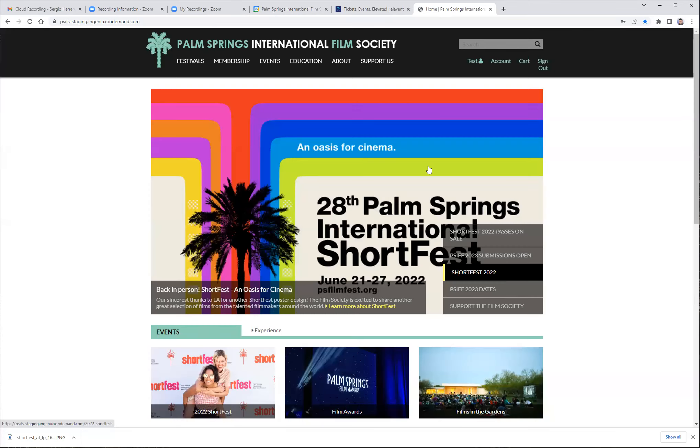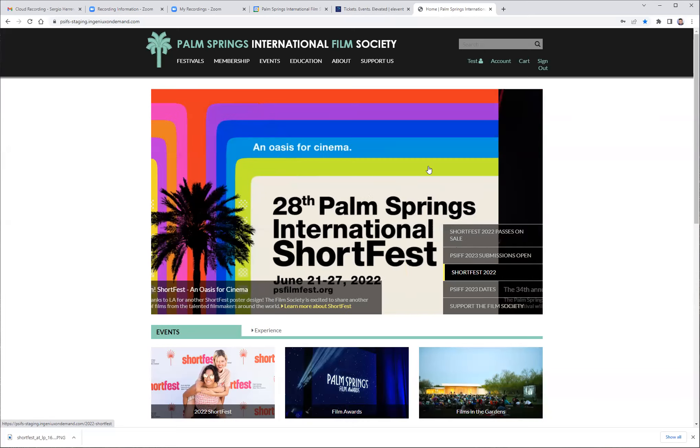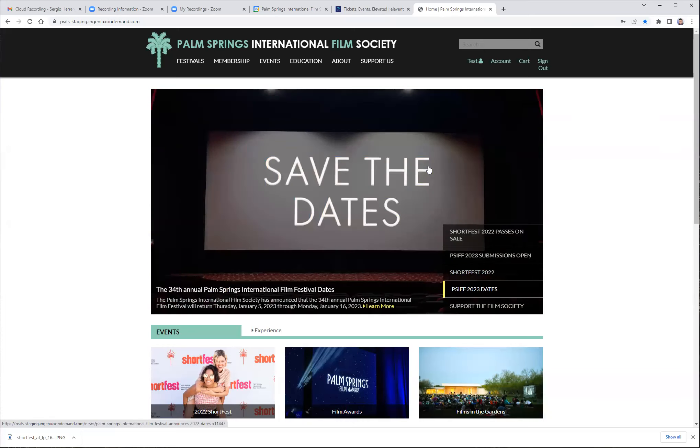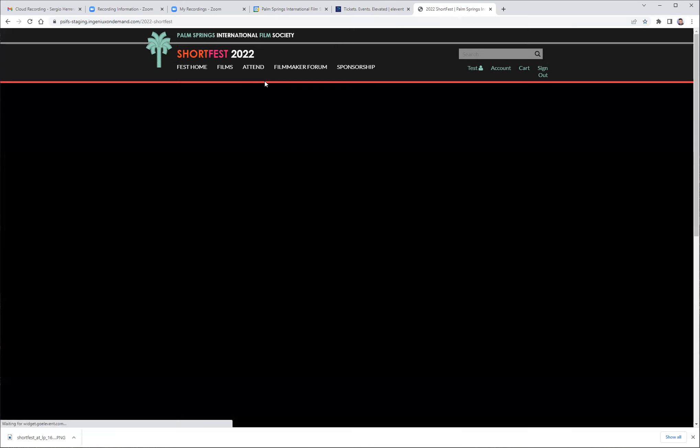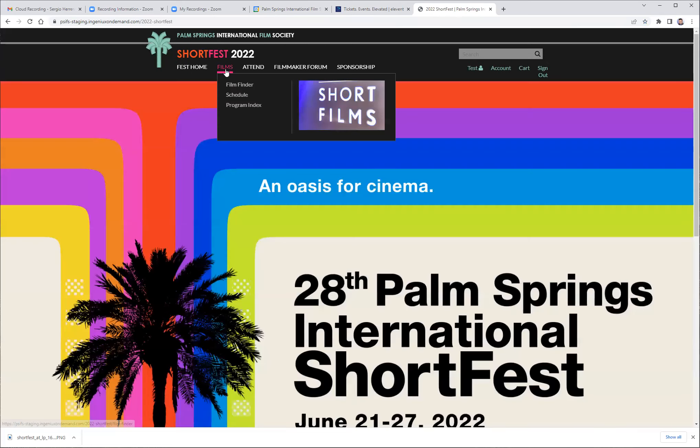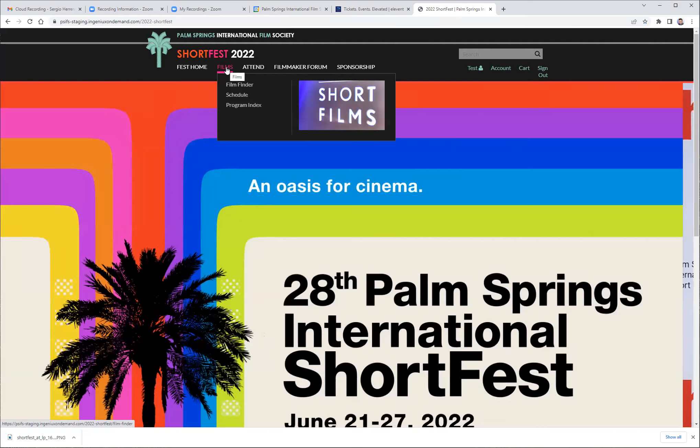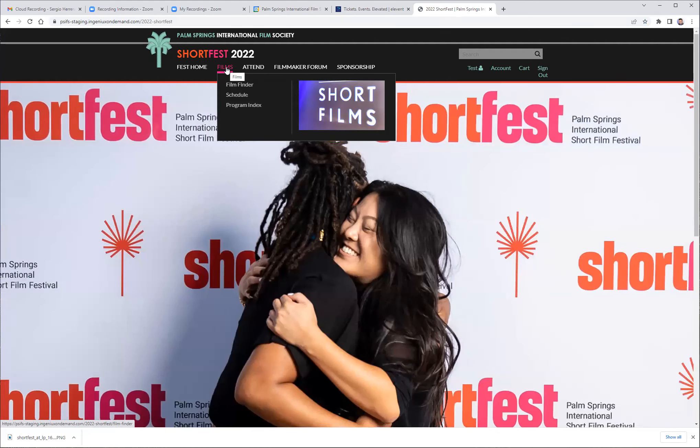Navigate over to the short fest and under the film, you will see three different options for choosing your program. In the films finder, you will see individual short movies. When you click on one, you will see the information of the movie and the package it is part of.